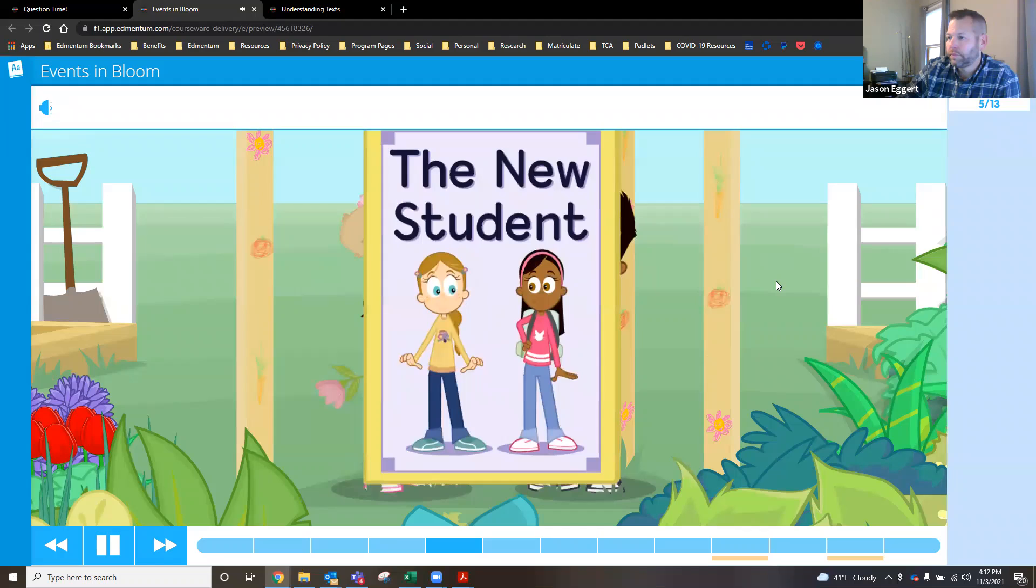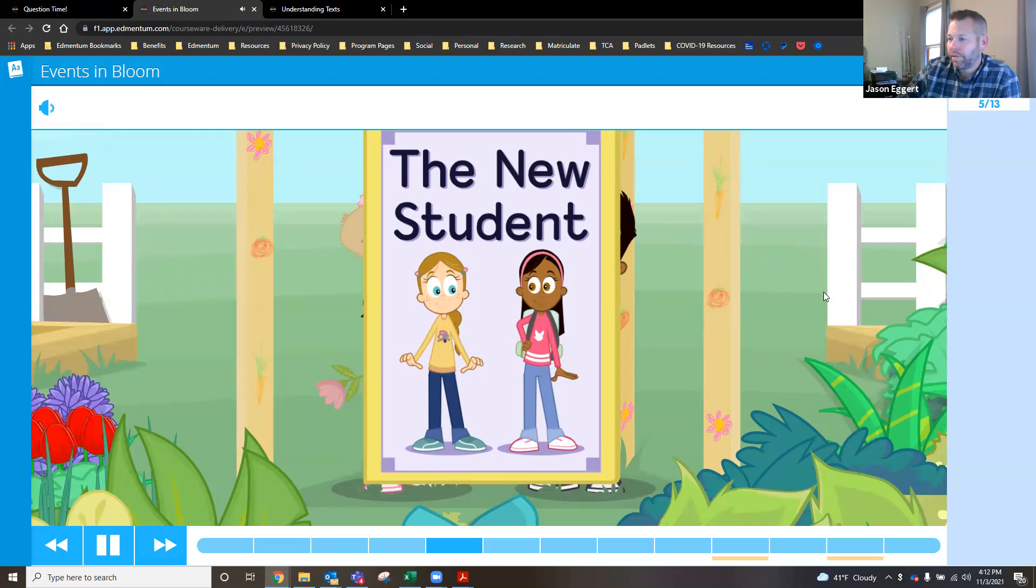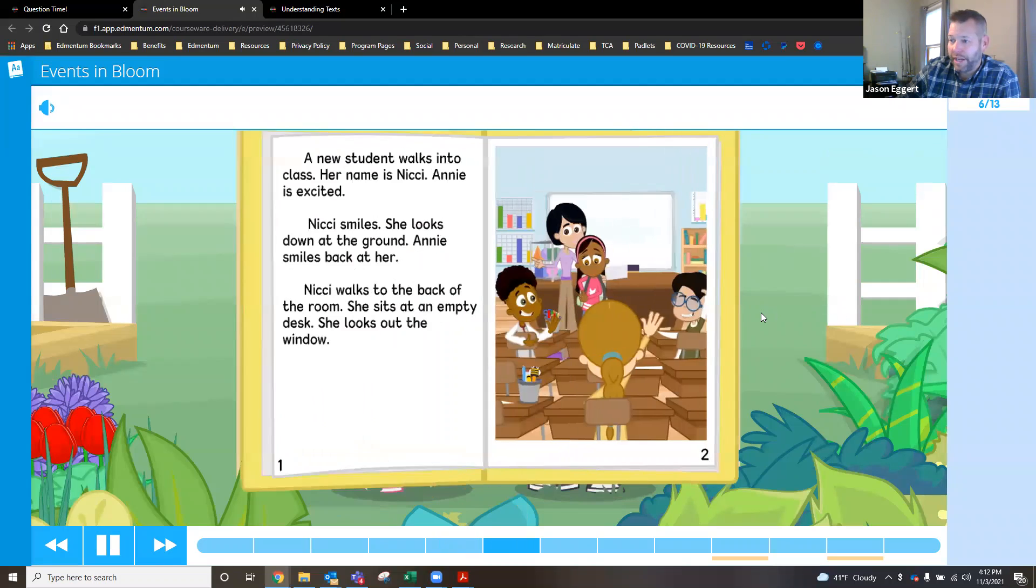I have a book here called The New Student. We can read it together and look for key details that describe the important events in the story. Looking for key details. Would you like to see that? Major event. Yes, I think that's a great idea.